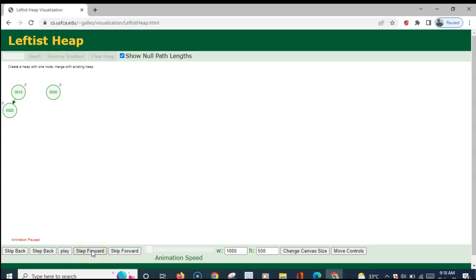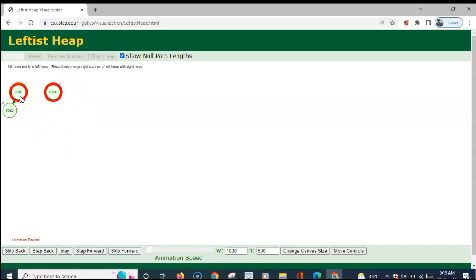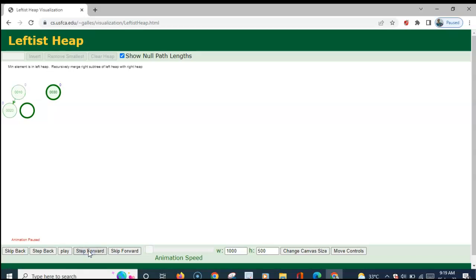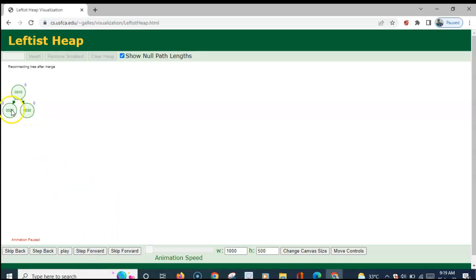For the value 30, a new node is created. We compare the root nodes of the two heaps. This root node has the lower value, so the right heap has to be merged to its right. An empty node is created to its right and 30 is merged there. We then compare the NPL values: both children have NPL value 0, so there is no need for swapping.